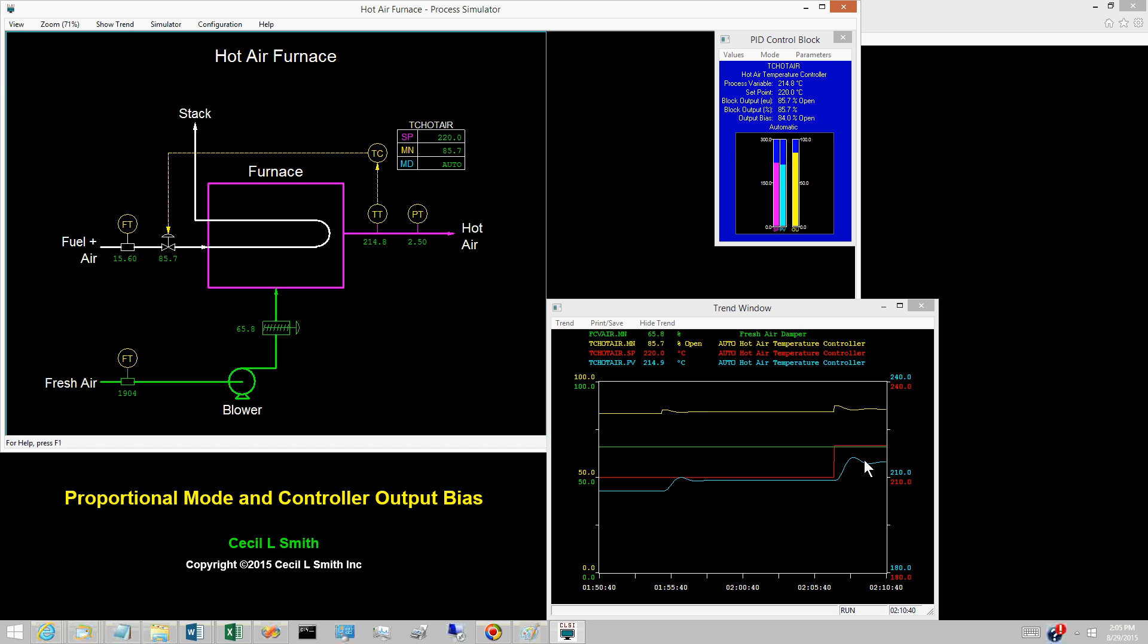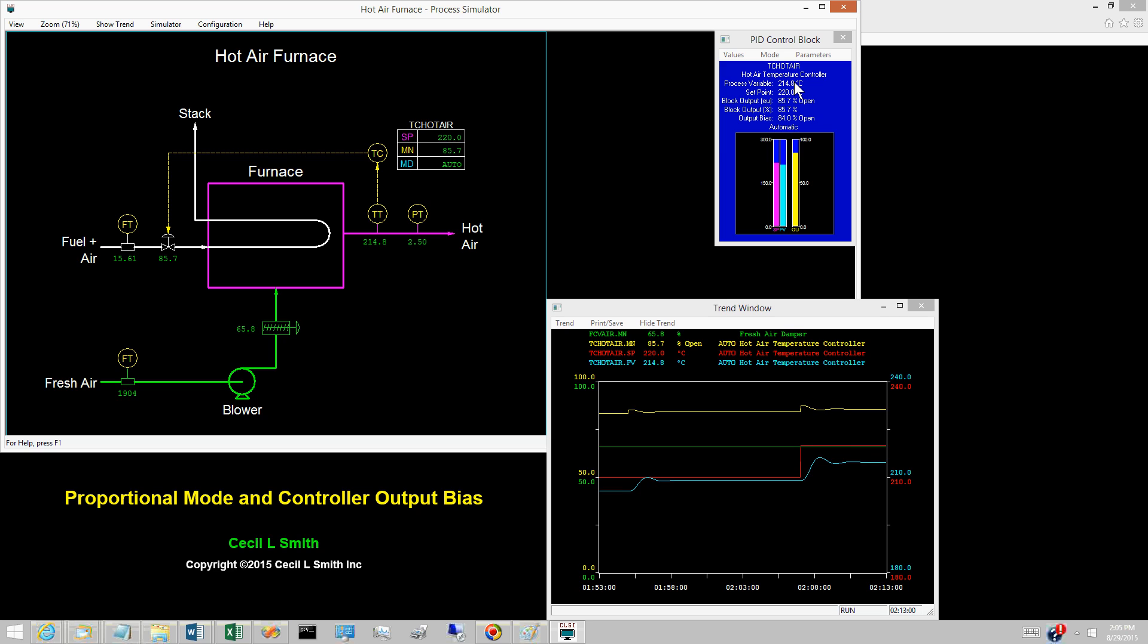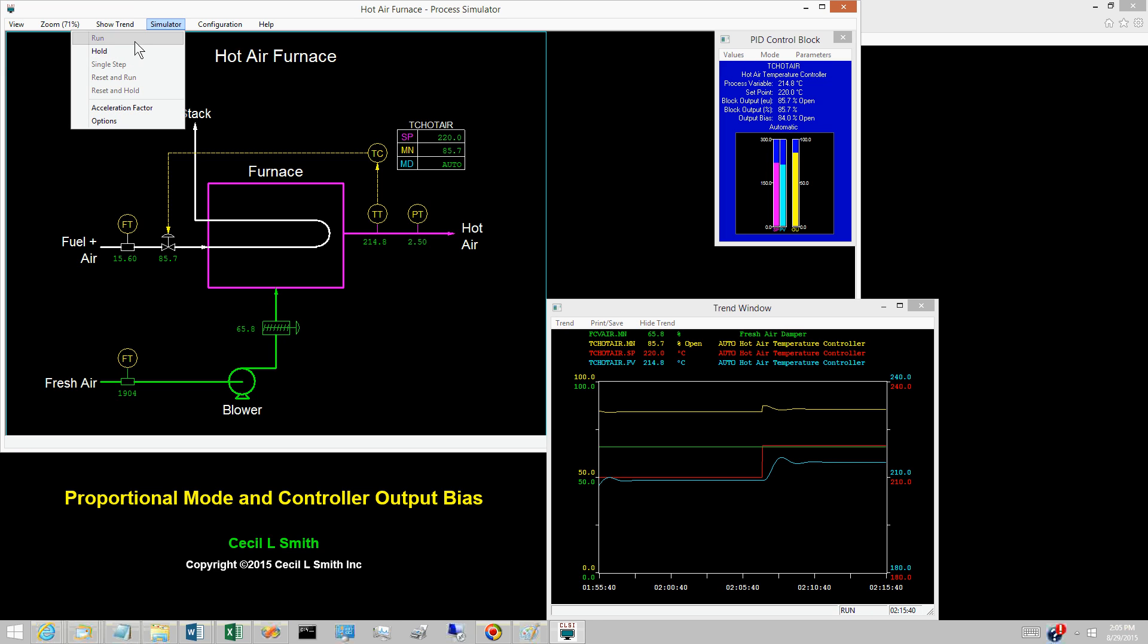The hot air temperature now lines out at 214.8 degrees Celsius, not at the set point of 220. Place the simulator in hold.